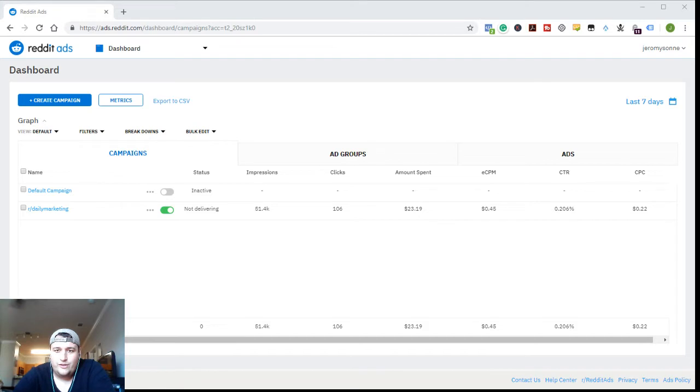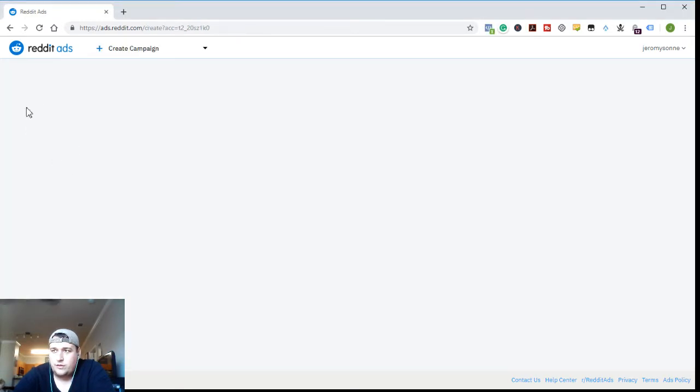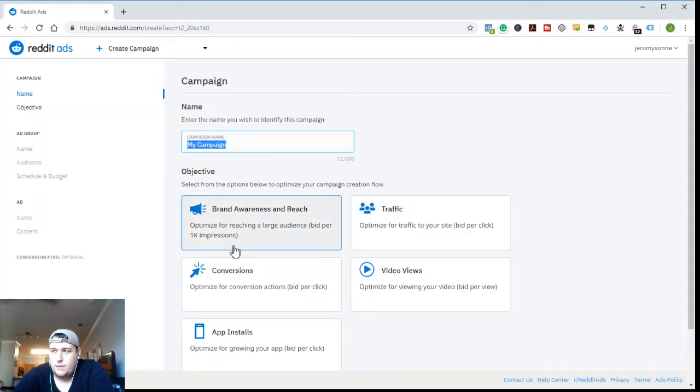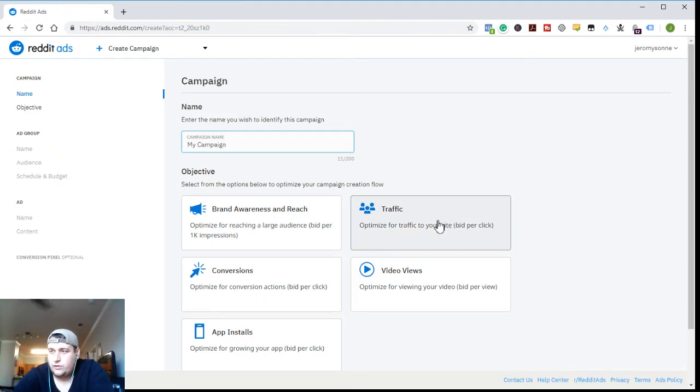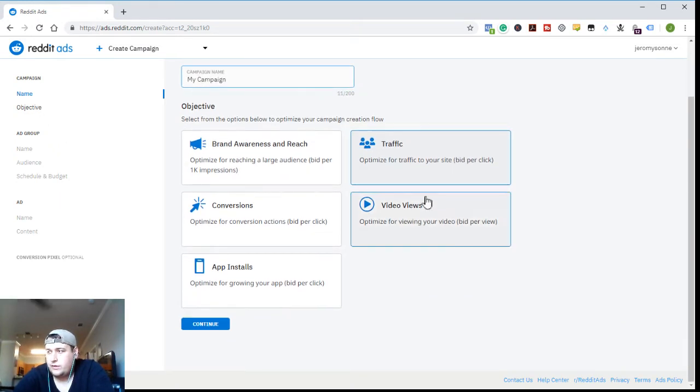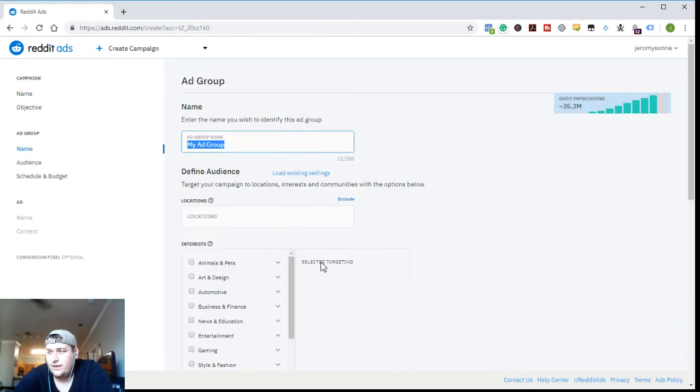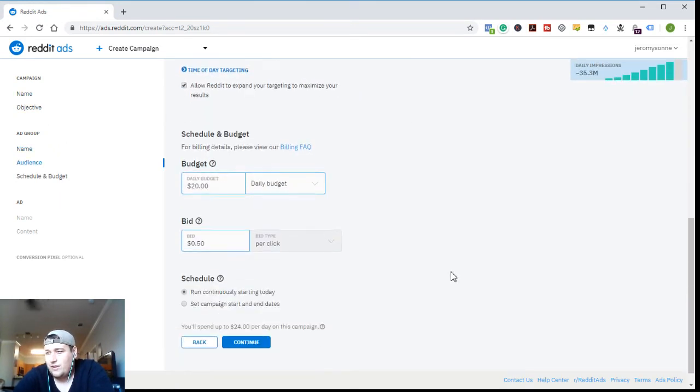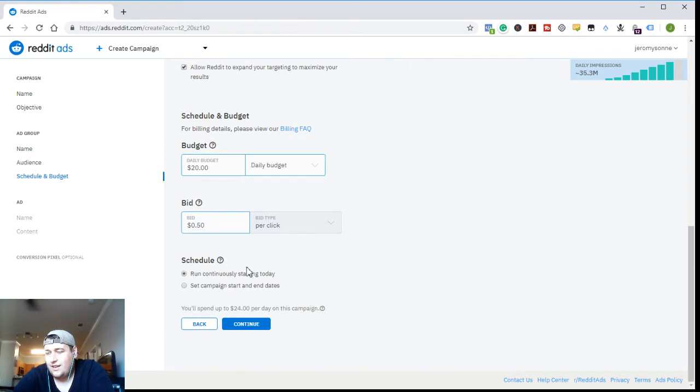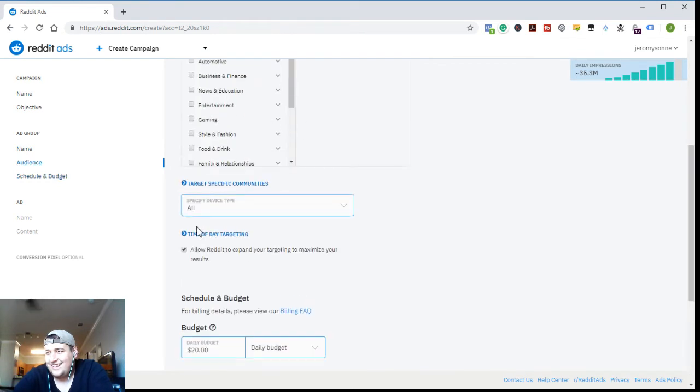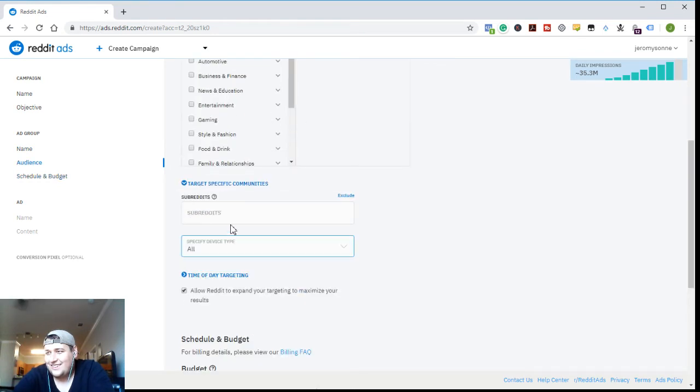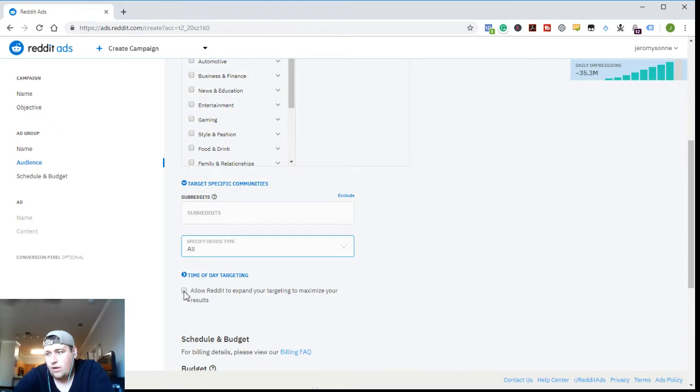I'm going to run through here and show you how to target those specific communities. So we go to create campaign, choose the campaign type. I'm just going to choose traffic, it doesn't really matter for this specific one.